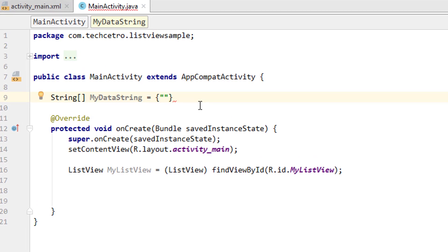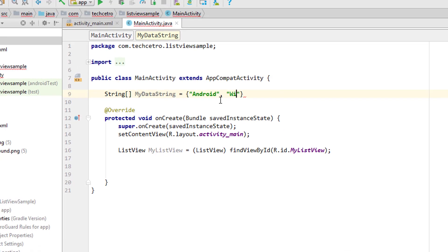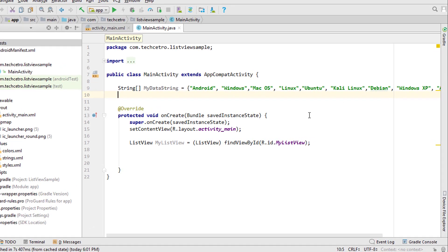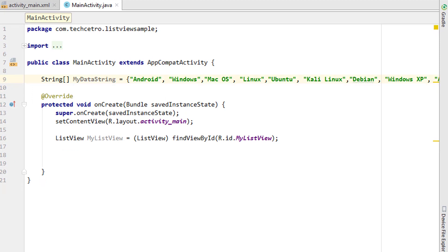I'm opening double quotes and typing the items I want to list in this ListView. For this tutorial I'll add 'Android', then a comma, and in the next entry I'll add 'Windows', and a few more items. Finally we close it with a semicolon. Now we have a String with the name 'myDataString' containing sources like Android, Windows, and so on.